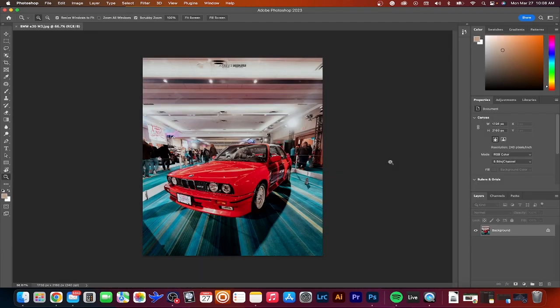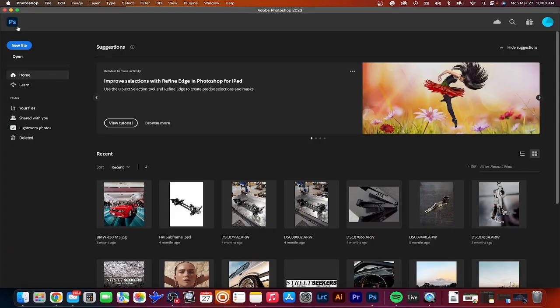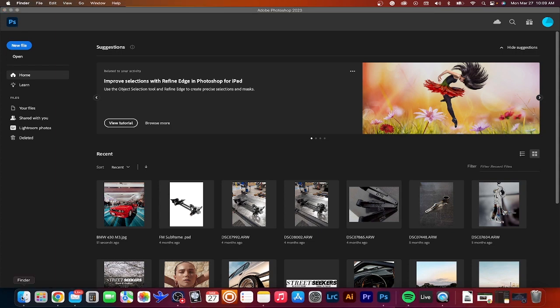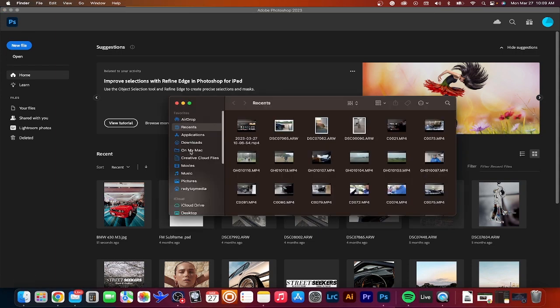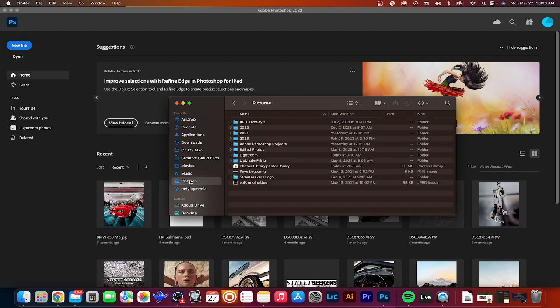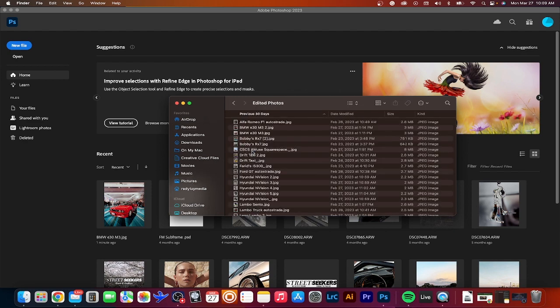Method number two to import your photos into Photoshop is to drag and drop the photo directly into Photoshop. Start by locating the photo on your computer where you have the photo stored. Once you have found the photo you would like to import, click and drag the file right into the home screen of Photoshop.